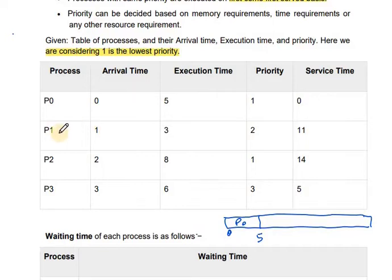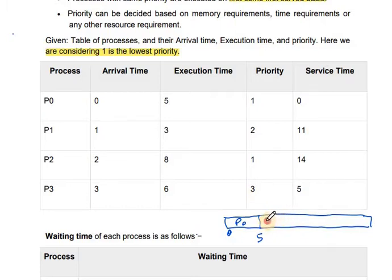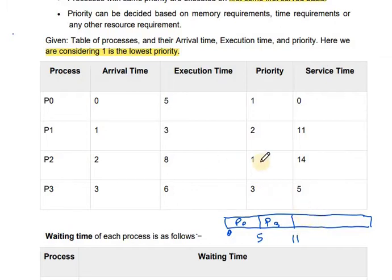At time 5, P1, P2, and P3 are all available. We check which has the higher priority. P3 has the highest priority, so P3 executes next. P3's execution time is 6, so 5 plus 6 equals 11. P3 is completed at time 11. Now we have P1 and P2 remaining, and higher priority goes to P1, so P1 will be taken next.